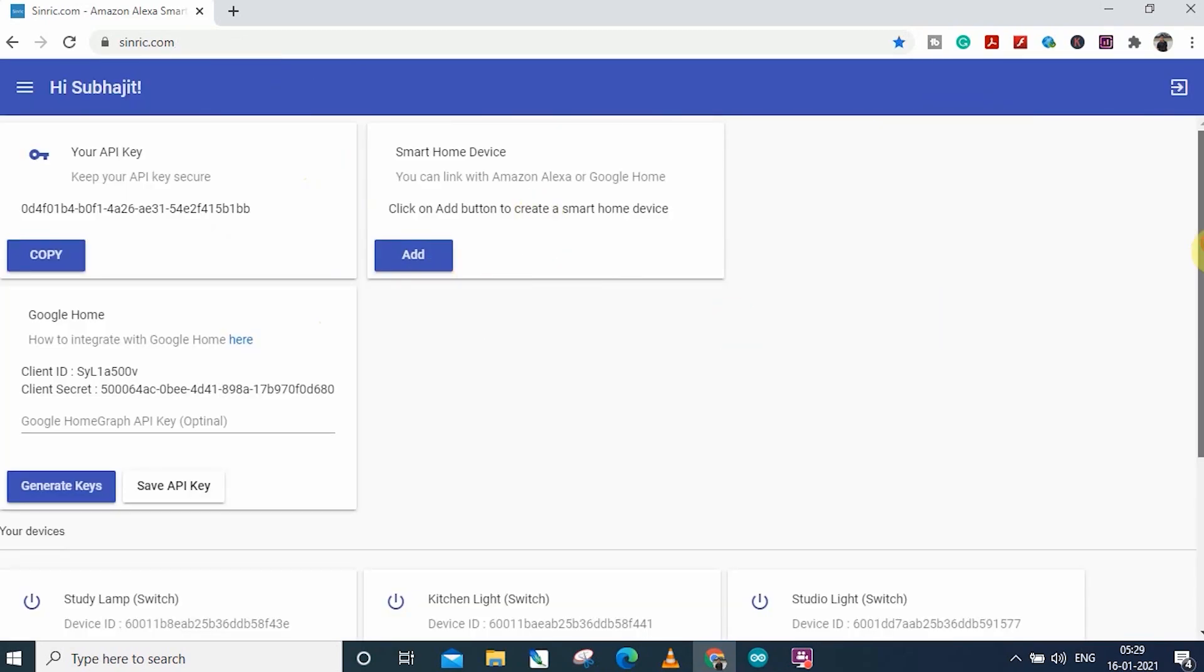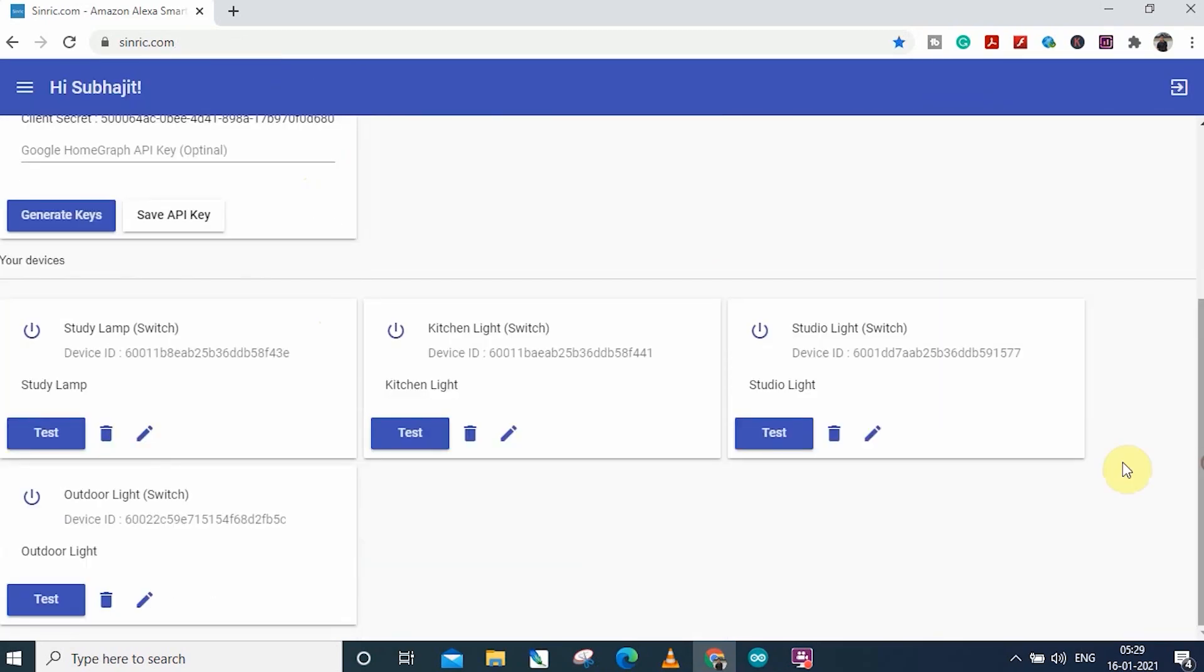Thus, you can add multiple devices. Here you can see, I have added four devices, as I want to control four devices from Alexa. And each device will get a unique device ID, which will also be required in the code.